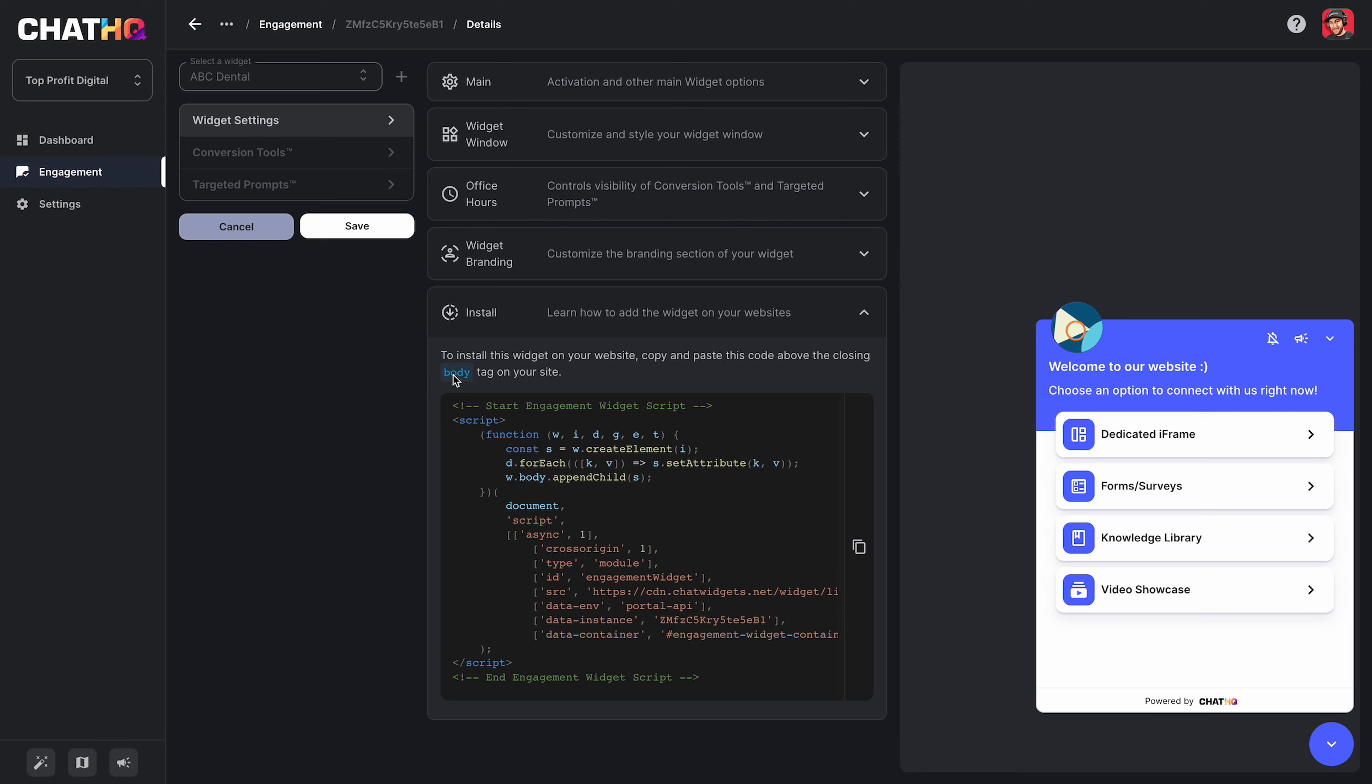So you just go into the ChatHQ help center, try to find the installation area, and then look for single high level funnel page or single high level website page. And there's installation instructions there.